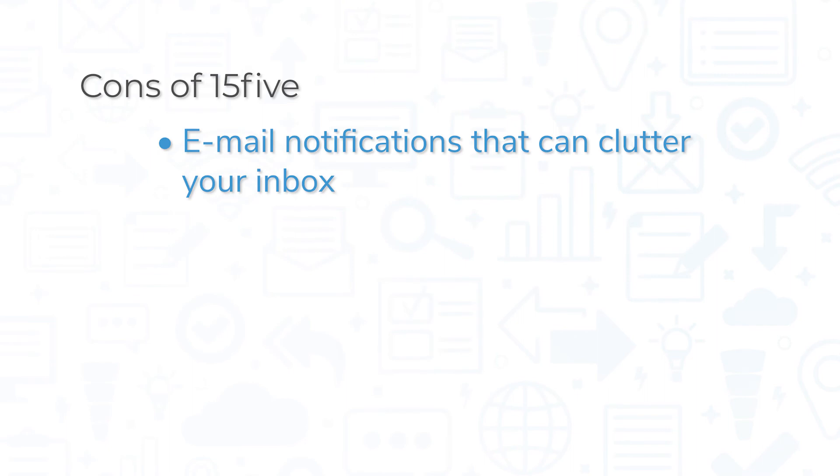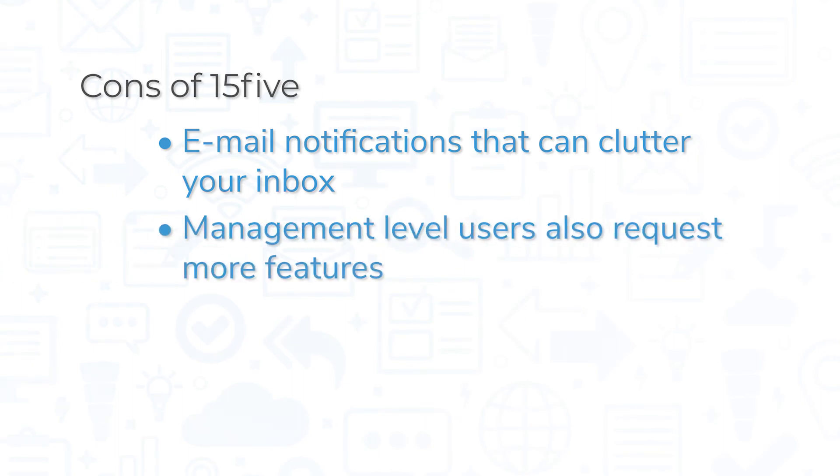Email notifications are triggered by many events in 15five, causing a distracting amount of clutter in your inbox. Management-level users also request more features, including integration with more apps and more reporting functions.